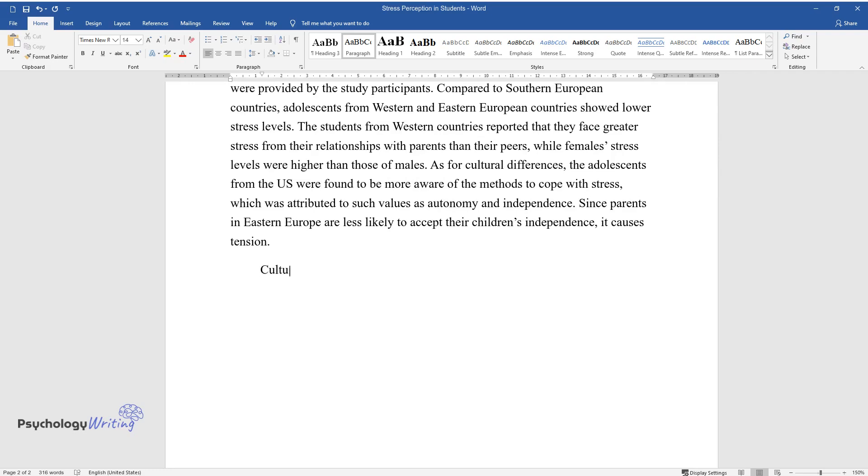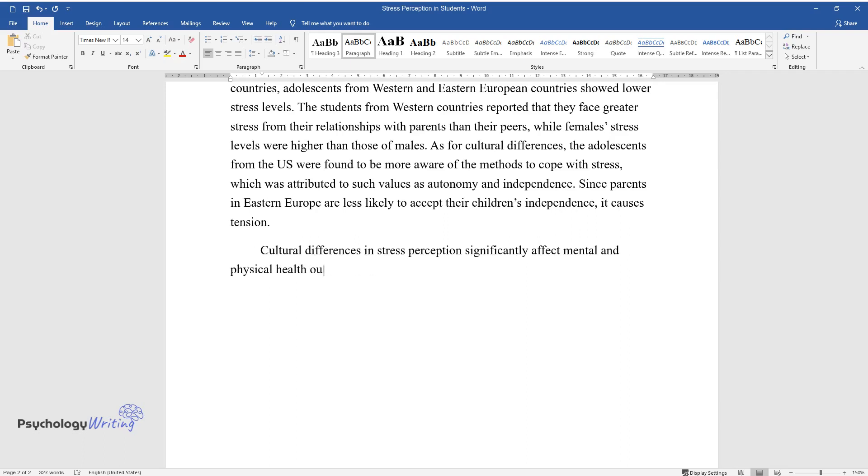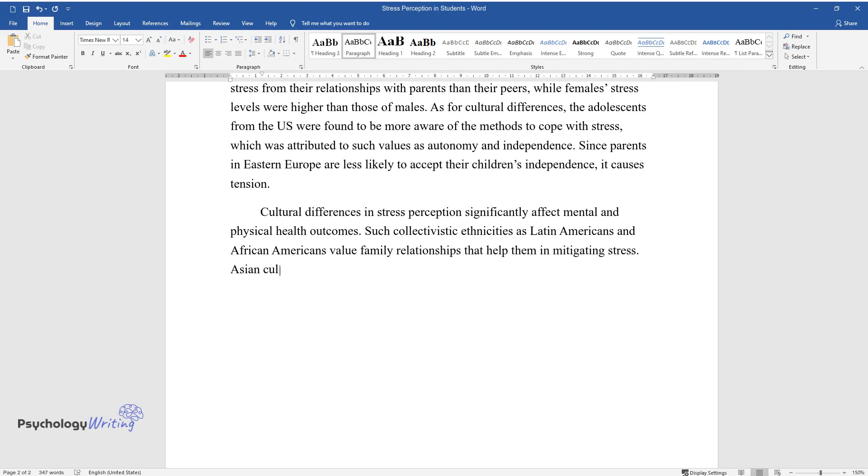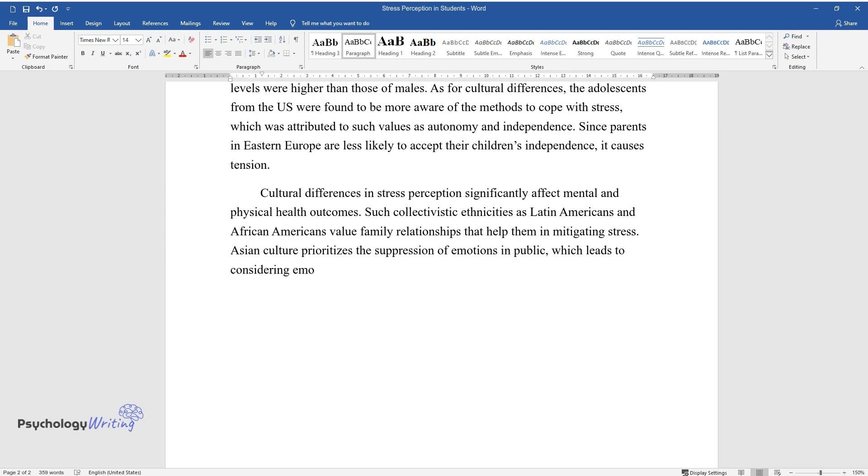Cultural differences in stress perception significantly affect mental and physical health outcomes. Such collectivistic ethnicities as Latin Americans and African Americans value family relationships that help them in mitigating stress. Asian culture prioritizes the suppression of emotions in public, which leads to considering emotion-sharing as a violation of norms.